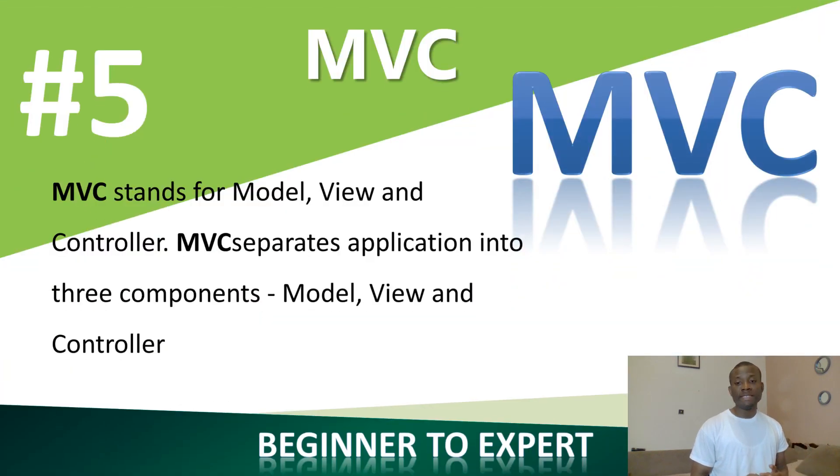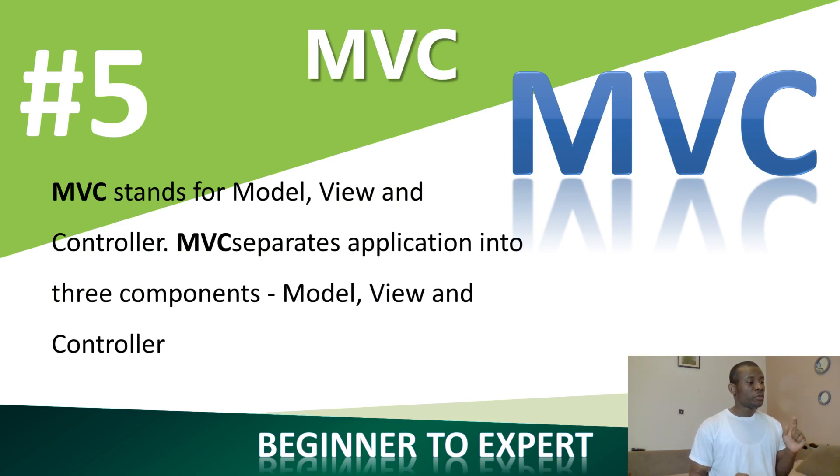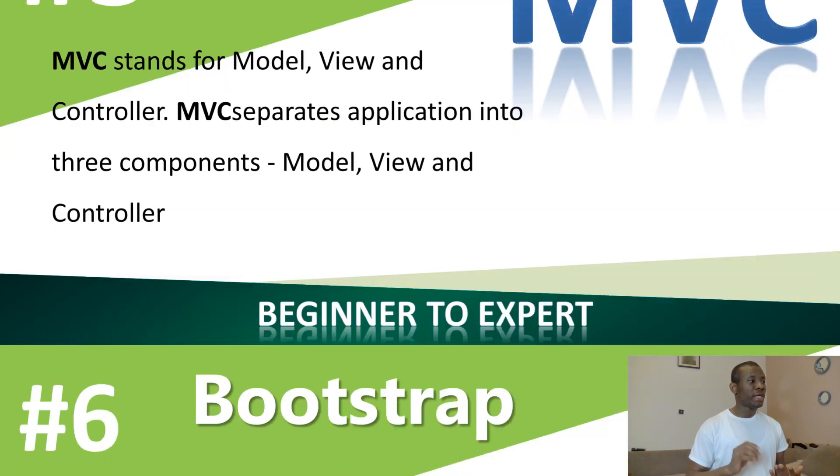We are going to learn the MVC architecture. MVC stands for Model View Controller. And we are going to learn how to integrate these three things together.